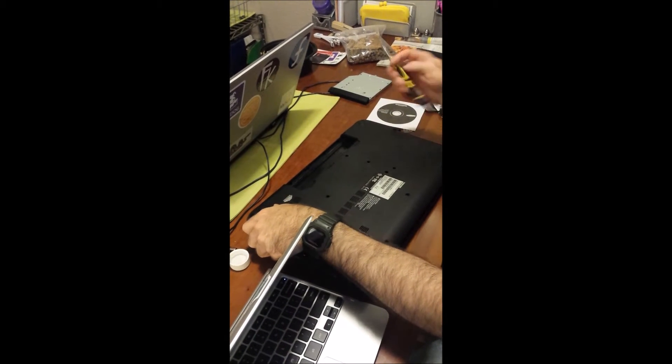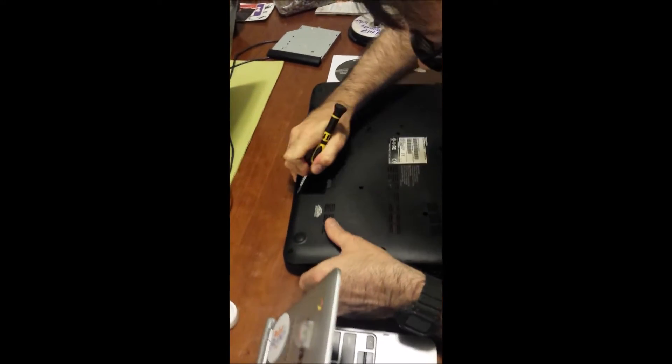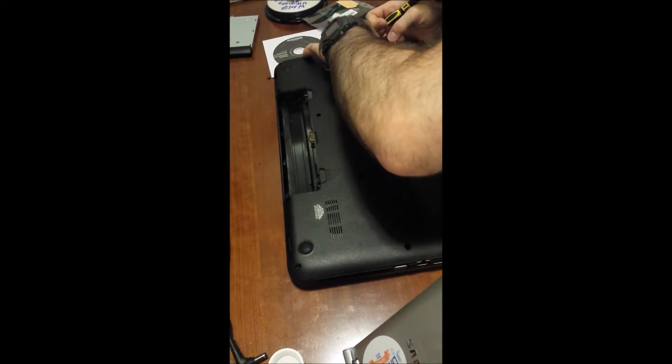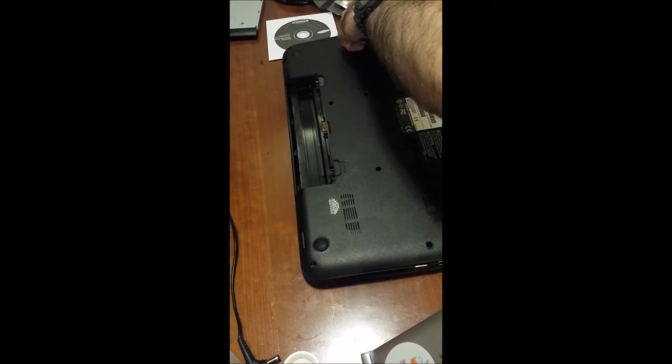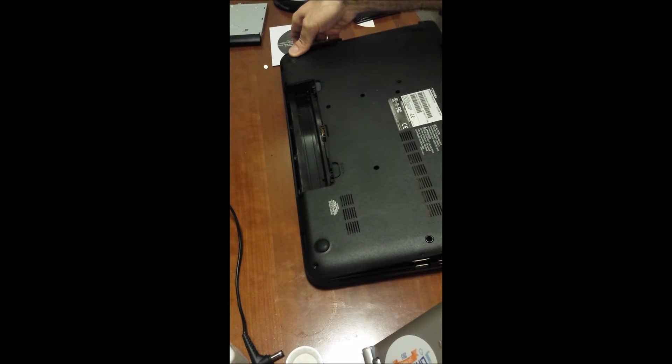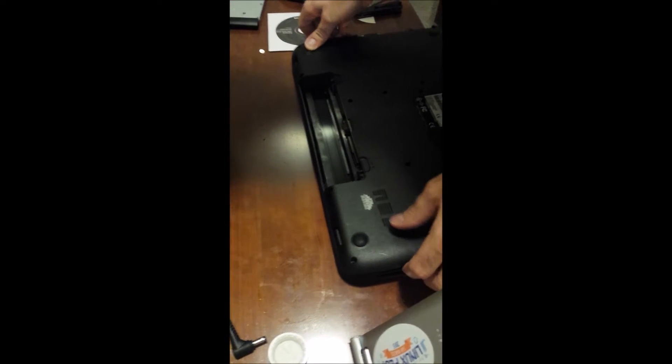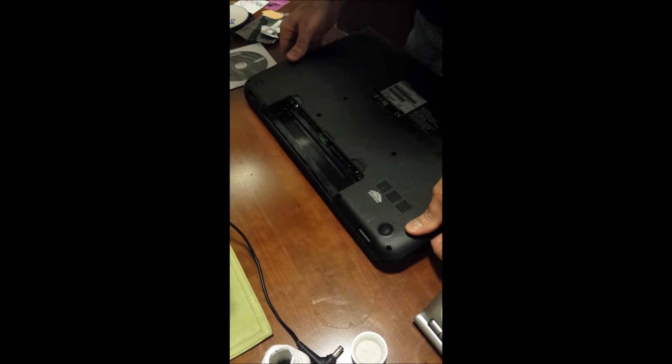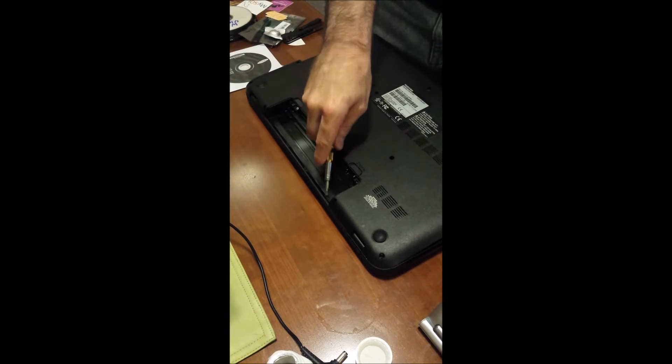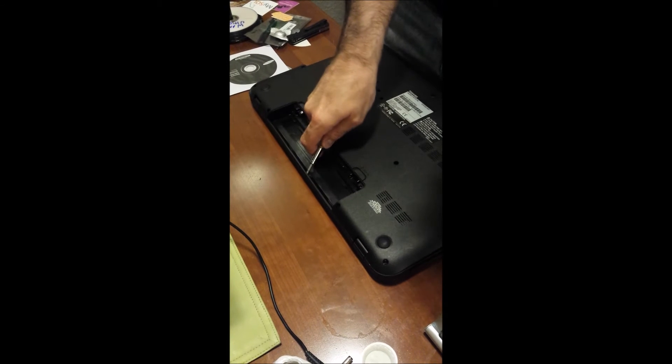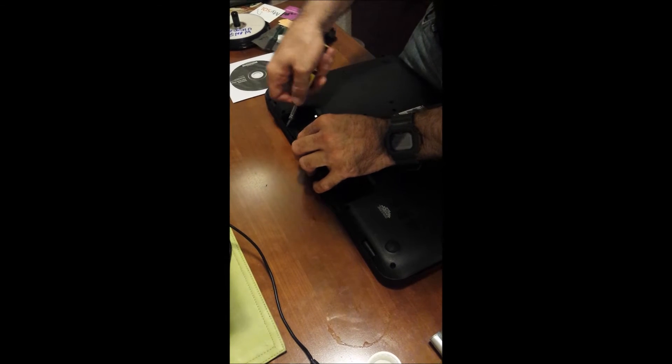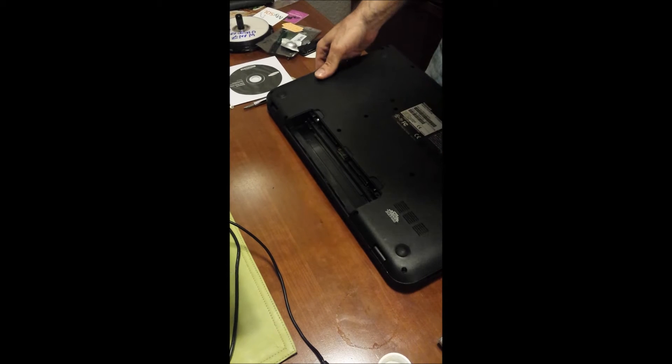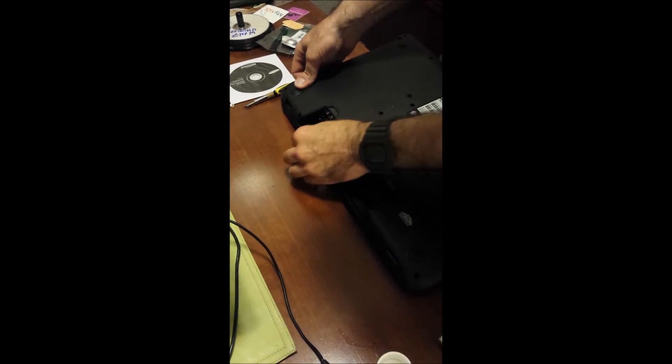And then what you do is you just push it in, lift it up, and you can see it's coming off. You just have to be careful with it, because I already took it off before, so it's a little bit looser the second time around. It will come off if you just keep working it. It actually was easier the first time I did it.